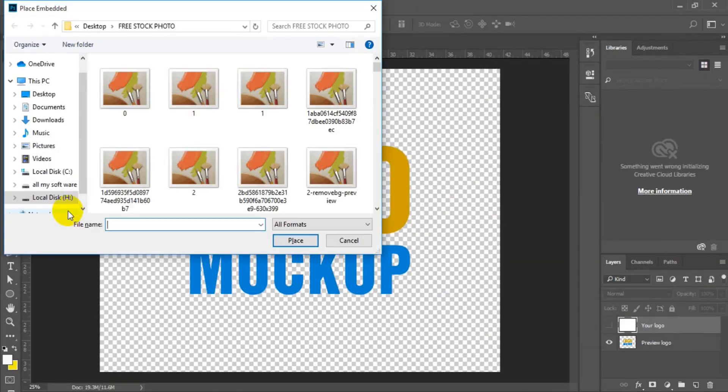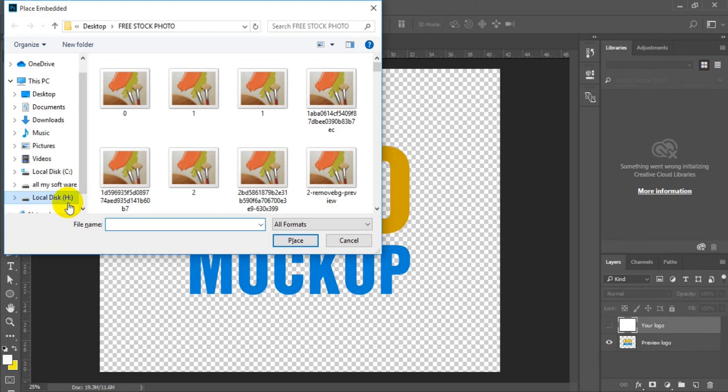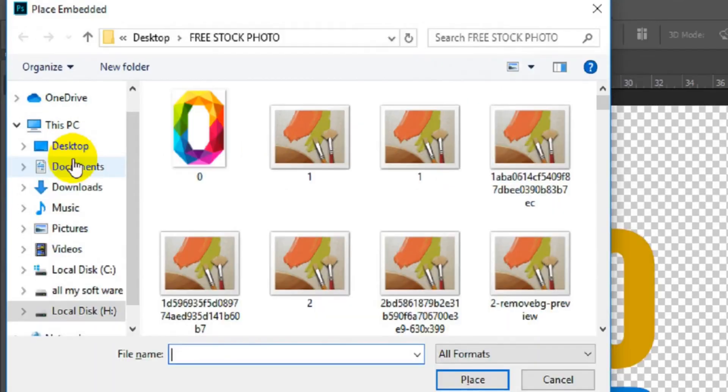At this point here, this is where you look for where you have your PNG logo file. I have my PNG logo file on my desktop.